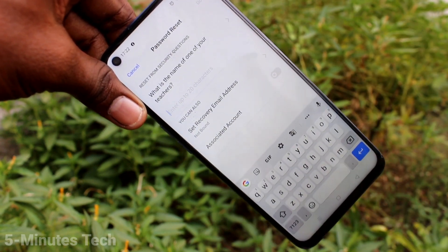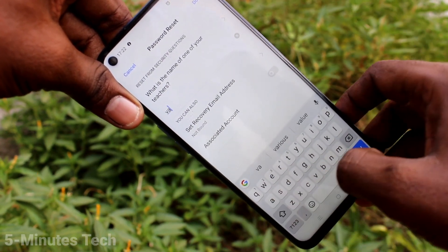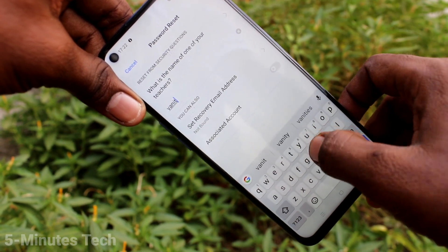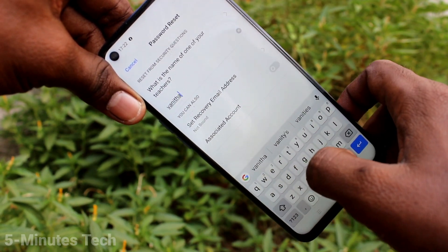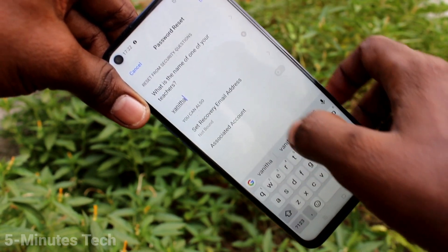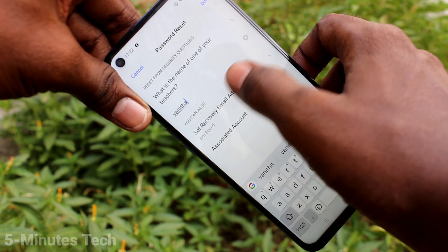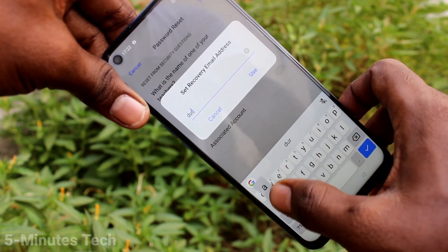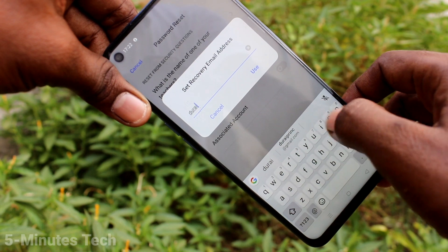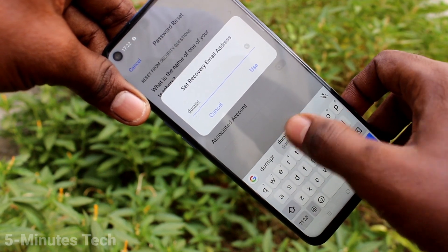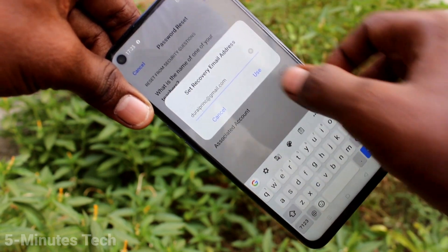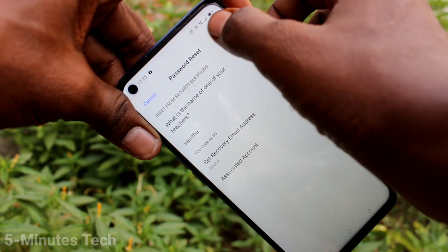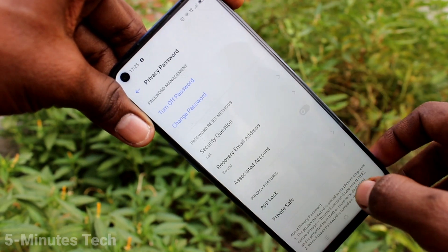Here you can type the answer for the safety question — for example, what's the name of one of your teachers — so it will be easy for you to remember. Click on Set Recovery Email Address, which will be for recovering your pattern code in case you forget it. Then click on Save.